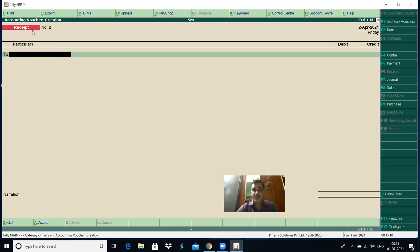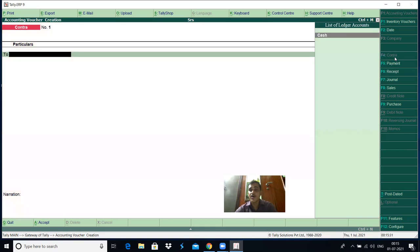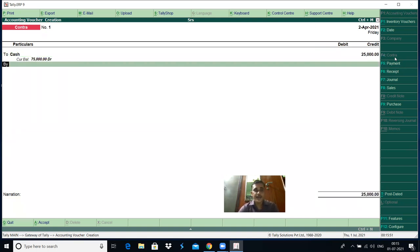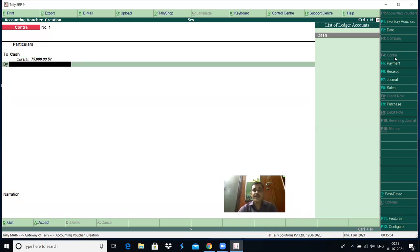Here, amount is deposited into the bank. Which voucher type do you have to select? Amount deposited into the bank, withdrawn from the bank, or fund transfer from one bank to another bank — all these types of transactions are classified under Contra. Select the Contra voucher, or press F4. Then select which account is debited and which is credited. Cash account is credited here for 25,000. Press enter. But here we have not created any bank account.